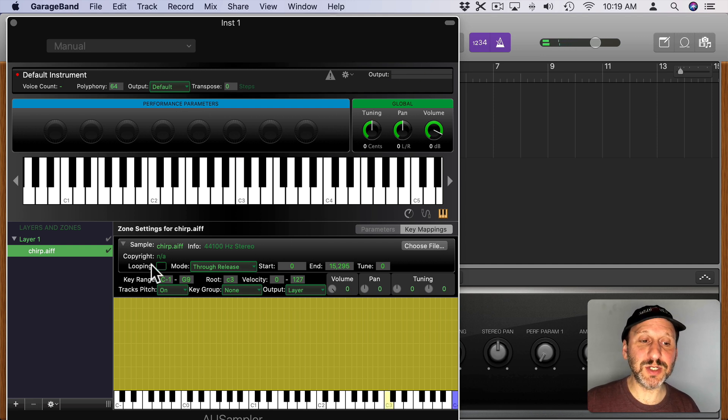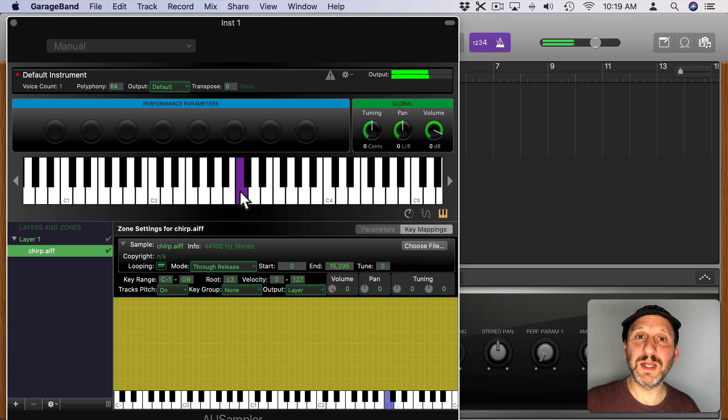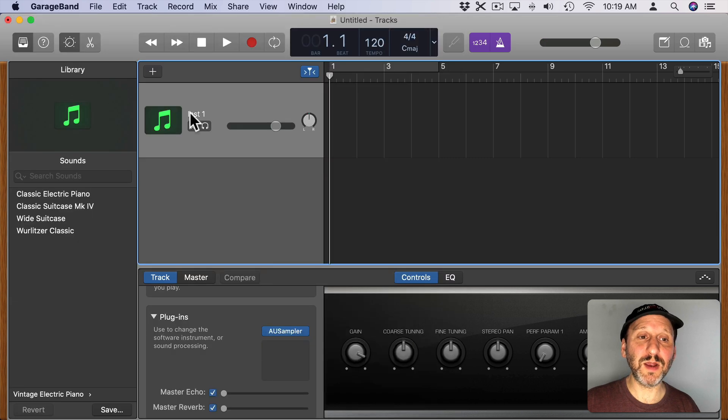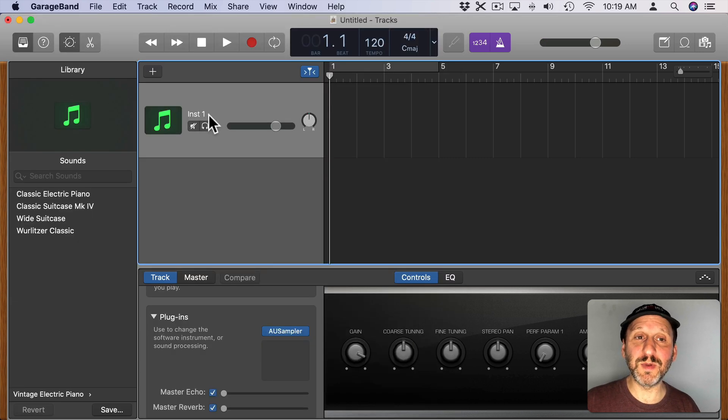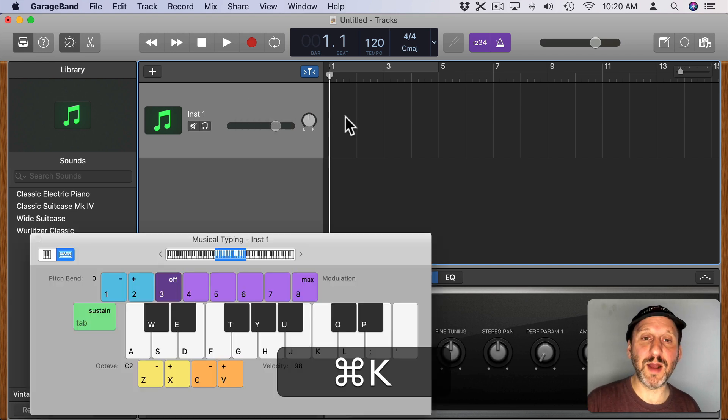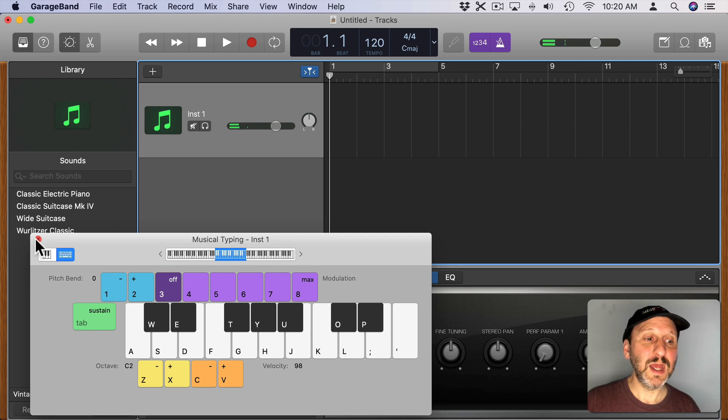You can also change other things like looping. So now I can hold it and it will keep looping. Now that I've got that I can simply close this window here and this track changes to instrument one and it will play that sample. I'm going to bring up the keyboard there and you can see it works.